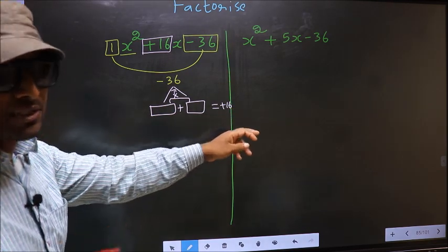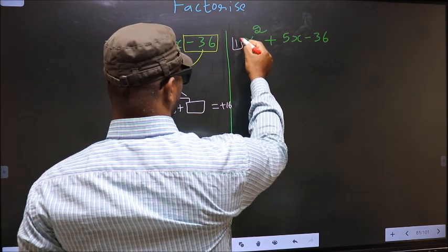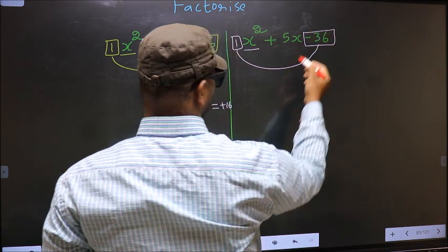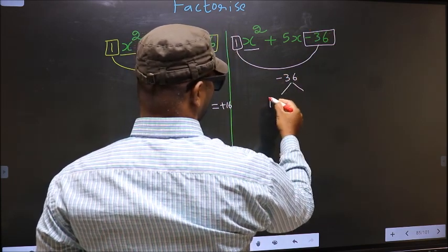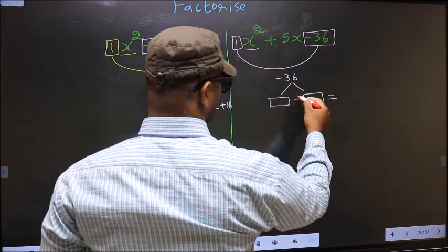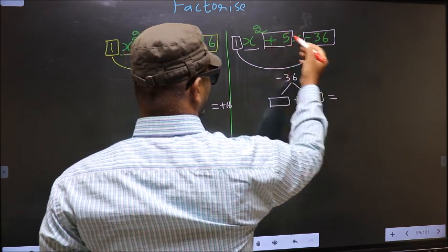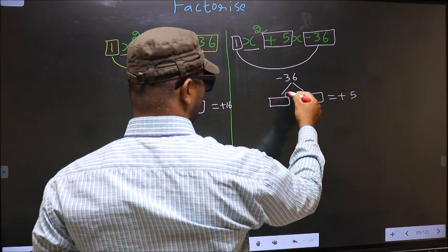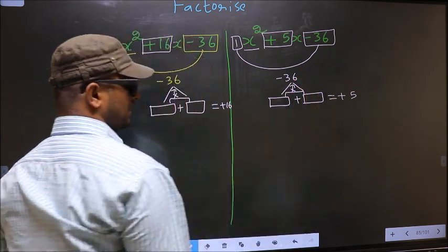Over here also the same: the x² coefficient 1 multiplied by the constant -36 gives you -36. Now look out for two numbers such that when you add them you get the middle coefficient +5, and also when multiplied you should get -36.